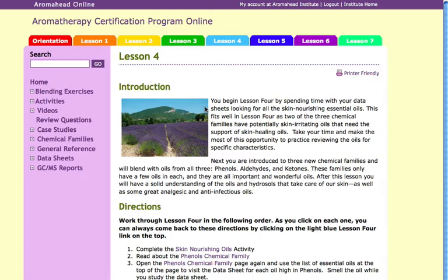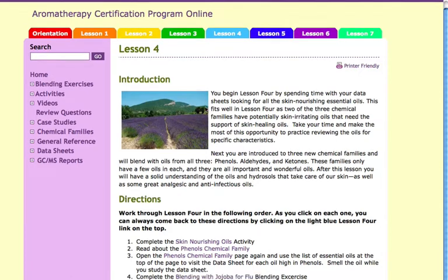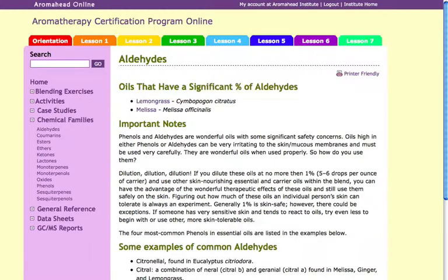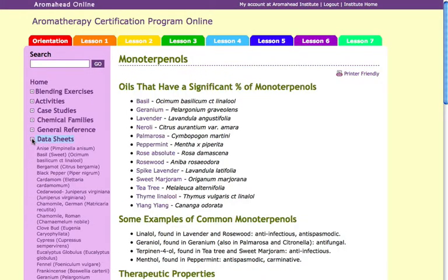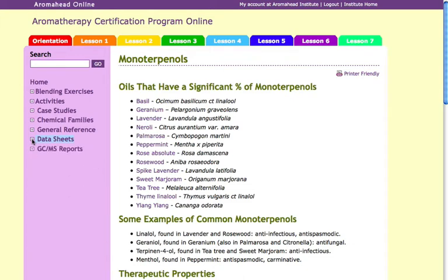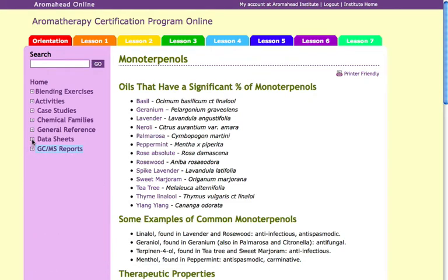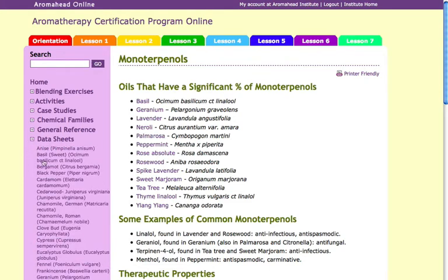The directions for each lesson link you directly to the texts, references, activities, or videos that you will need to complete that lesson. In addition to reference materials, the ACP includes data sheets on each essential oil that you'll study. The data sheets and full GC-MS reports are available in printer-friendly format for easy offline reference.